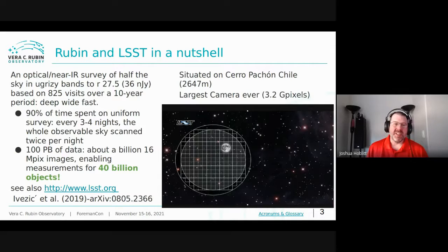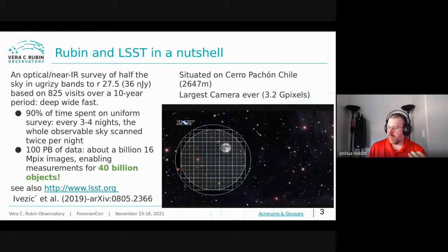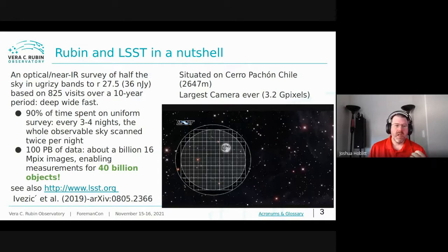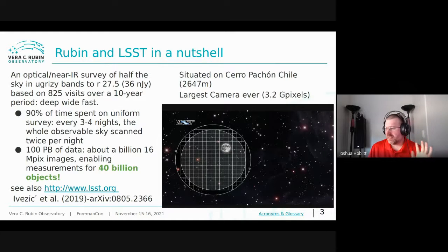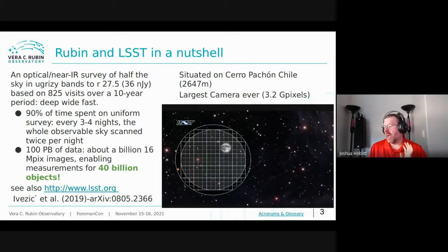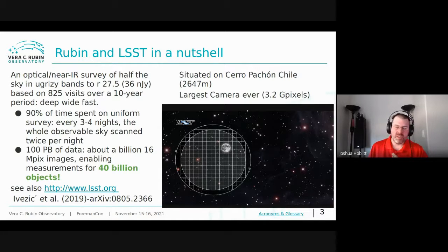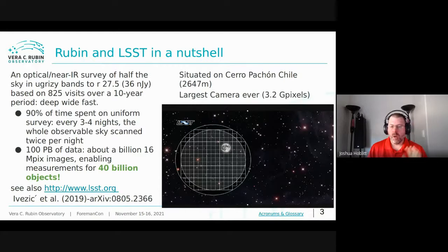Rubin or LSST in a nutshell: it is a 10-year all-sky survey visiting the visible southern sky approximately every three to four days. It's approximately 10 terabytes of data per night, and total data collected over the survey lifetime is around 100 petabytes. There's a lot to say — I need at least two hours just to give an overview of data management, let alone the science objectives.